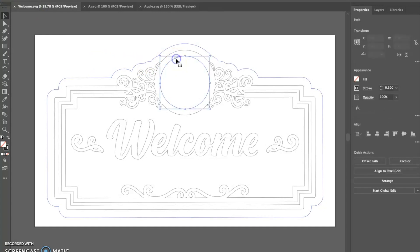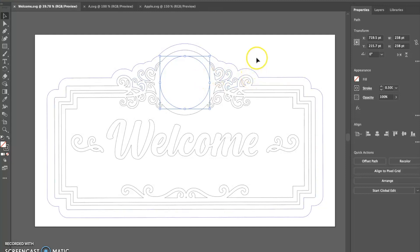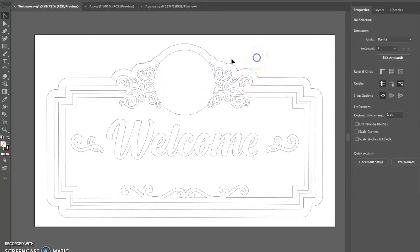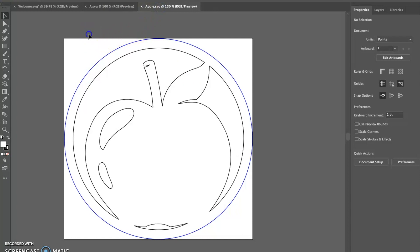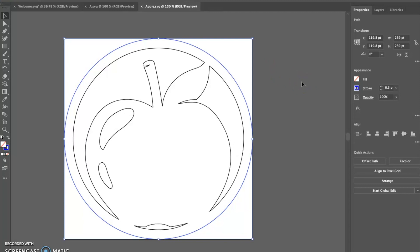The first thing we're going to do on the main sign is select, with the regular selection tool, that cutout for the icon. Once that's selected, all you do is press delete. When that's deleted, if you were to print it like this it would just print a solid piece of wood in that area. So we're going to add the two icons into that area. The Apple has a blue offcut, so in Illustrator just click that blue line and hit delete.